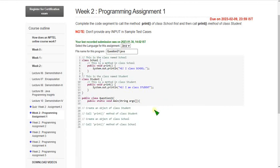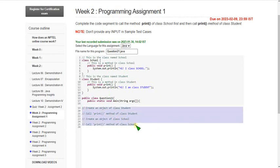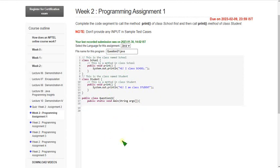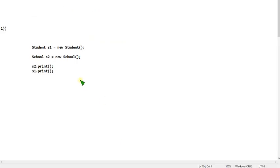Hello friends, welcome back to this channel. In this video I'm going to give you the solutions for week two programming assignments regarding the programming in Java course. So let's see question by question. First of all, clear all the comments in order to make understanding easy. I will show the code in the notepad first, so pause the video and note that or take a screenshot.